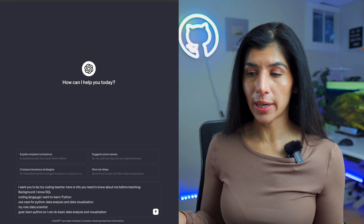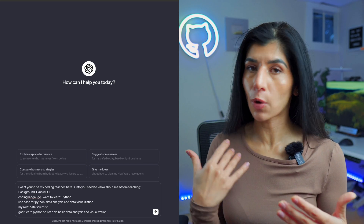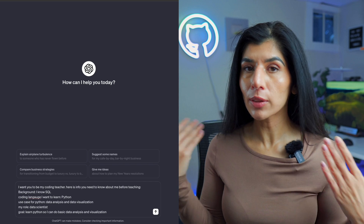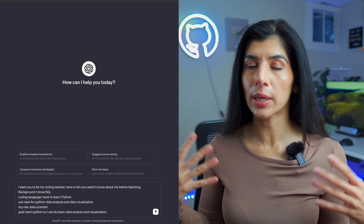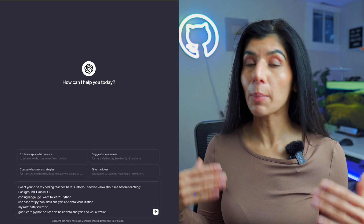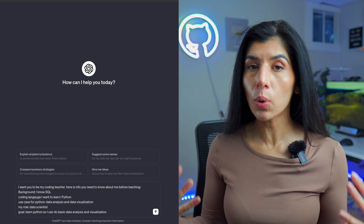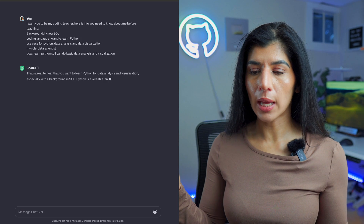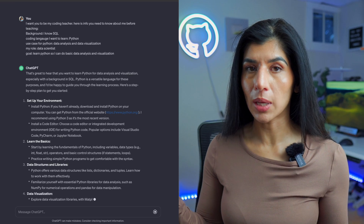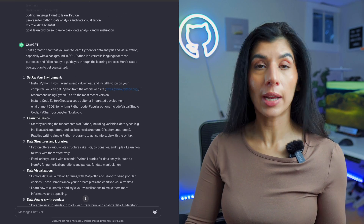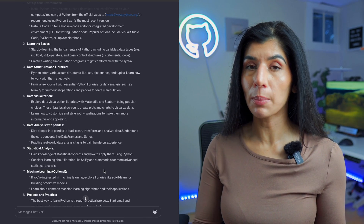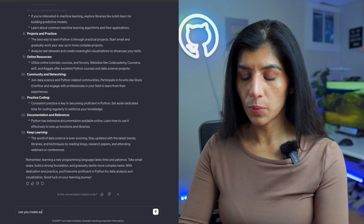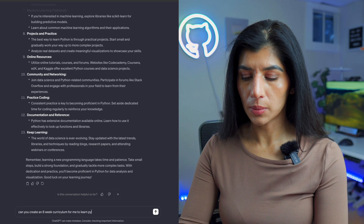I've now configured it. I've told it my background: I know SQL, I don't know any coding language, and the language I want to learn is Python. My use case is data analysis and creating visualizations. My role is a data scientist. Now I'm going to ask it to create an eight-week curriculum for me to learn Python.